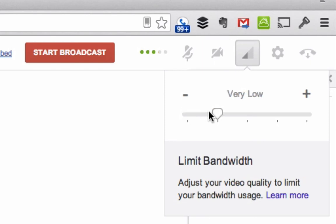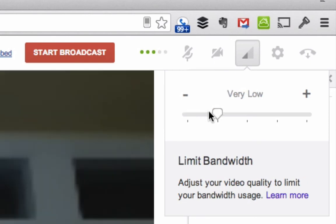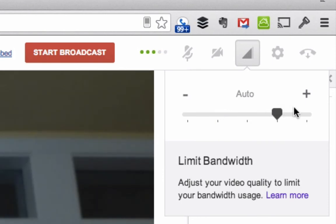Then you can go from very low bandwidth, which is a very grainy video, all the way up to high definition based on what you are able to do with your system.